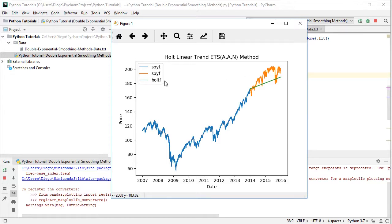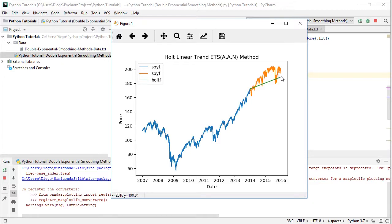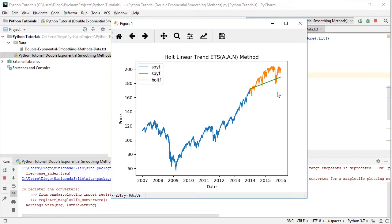And last, colored in green, we have Holt linear trend method, multi-step forecast. This multi-step forecast was done at the beginning of the testing range, for the full testing range in advance, using the parameters previously estimated within the training range, but without using any of the data from the testing range.